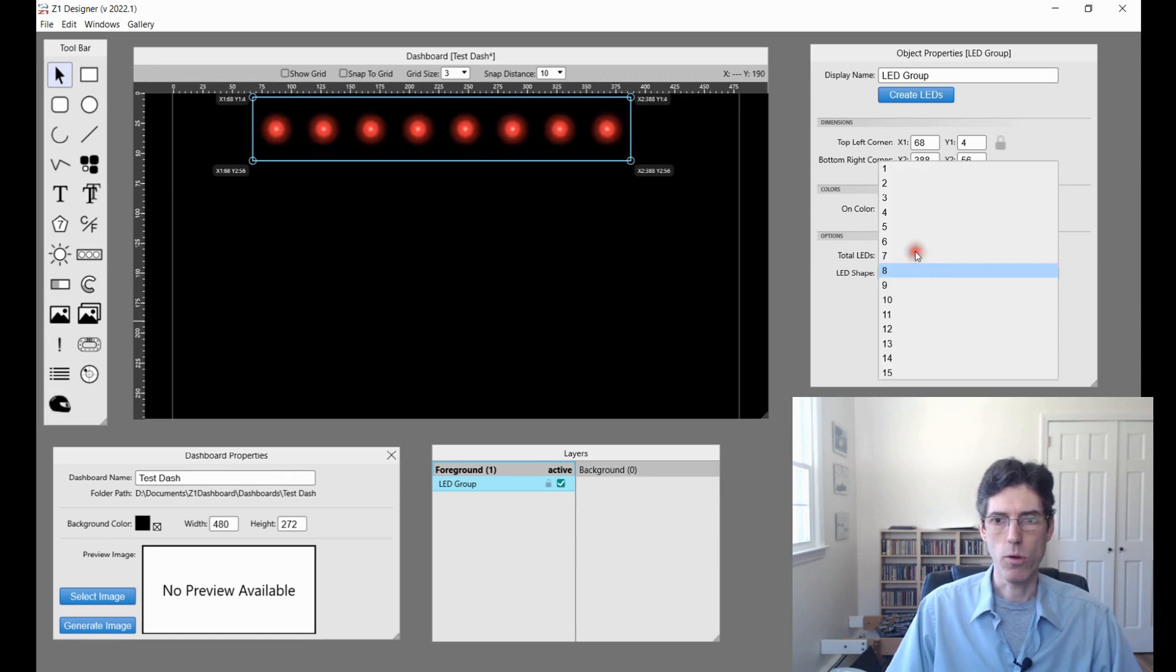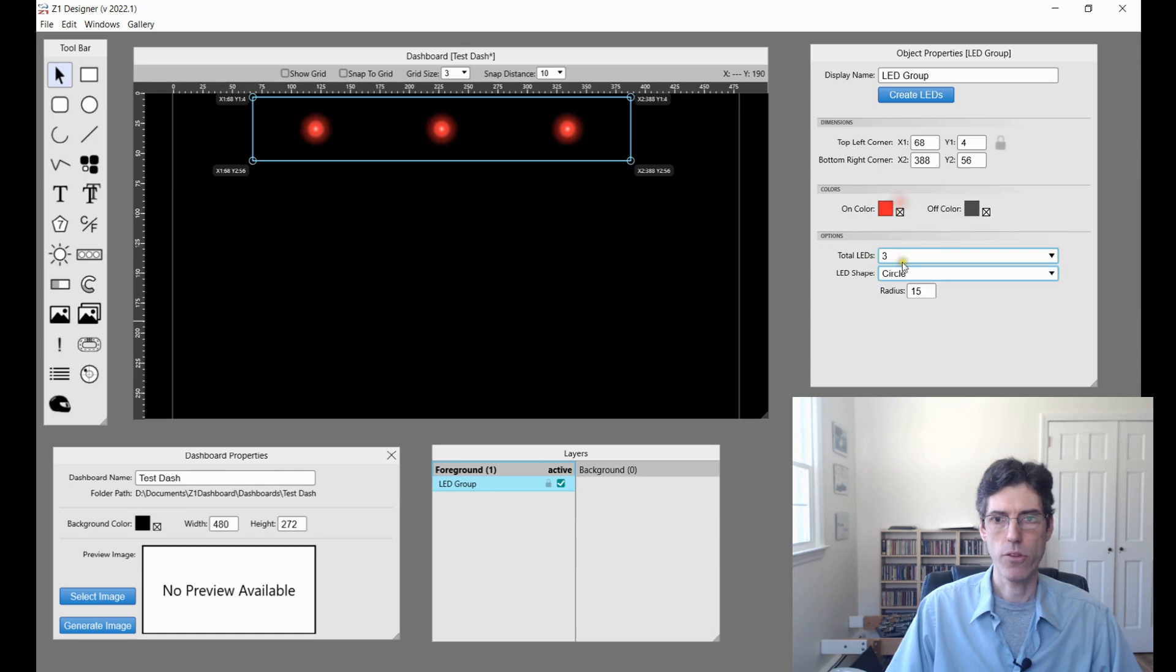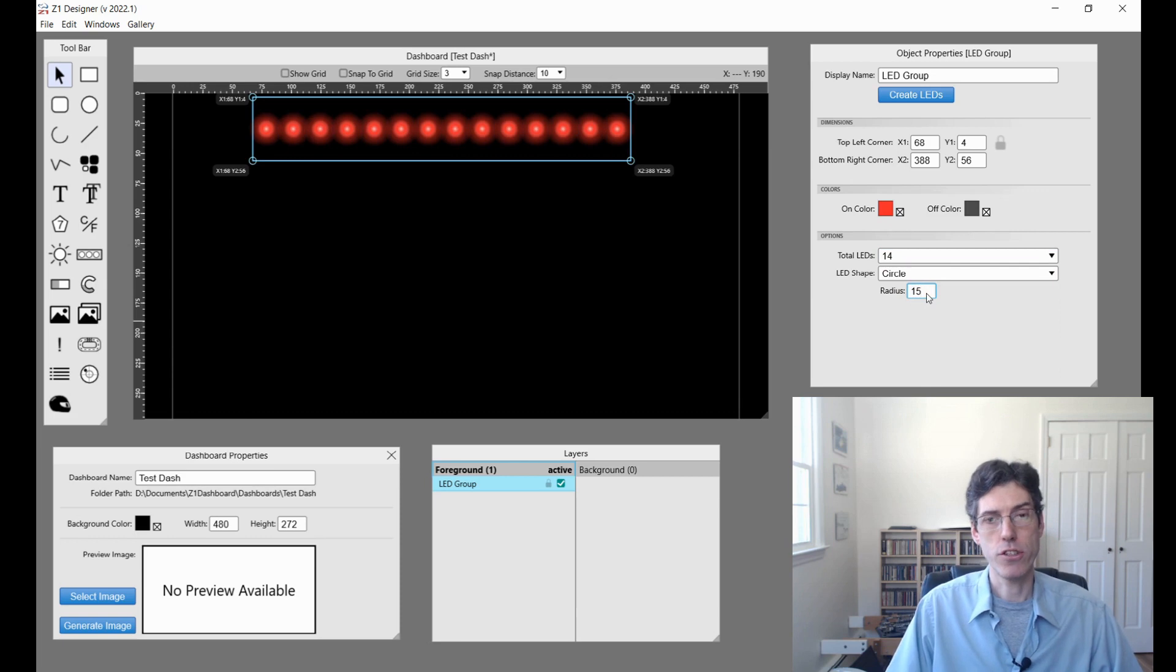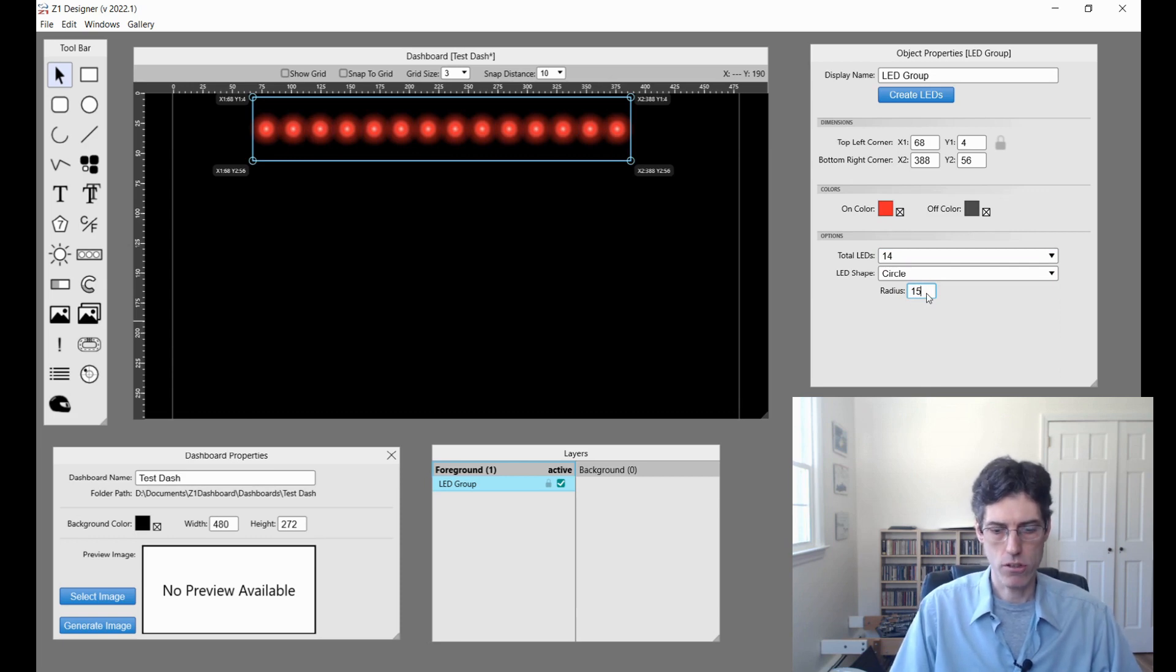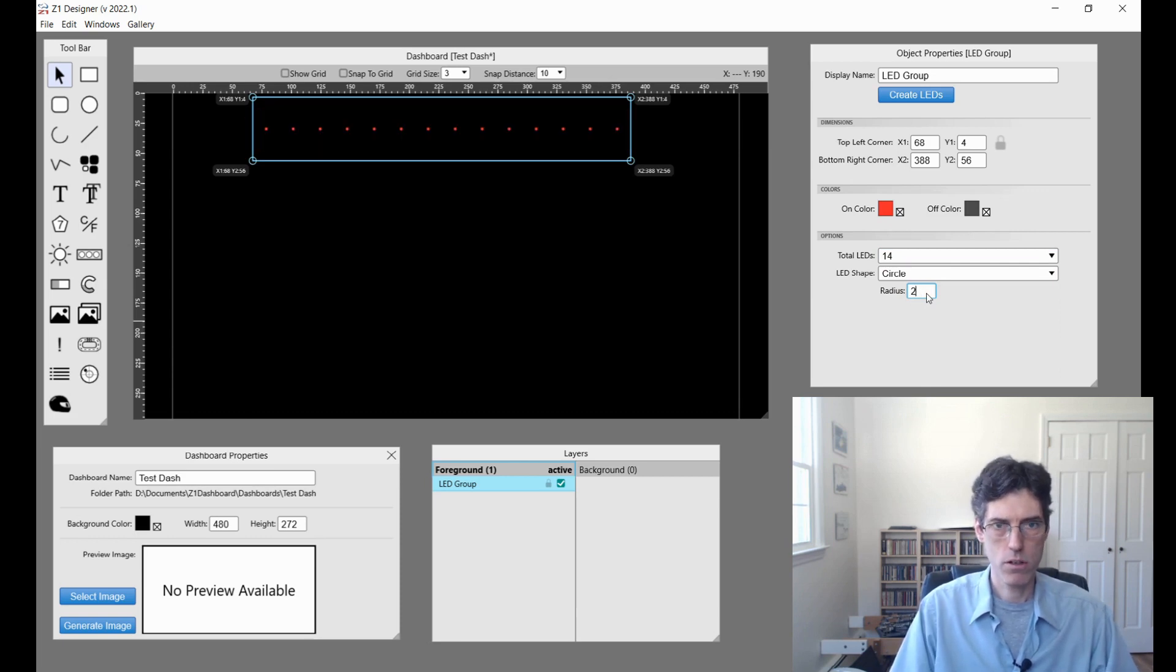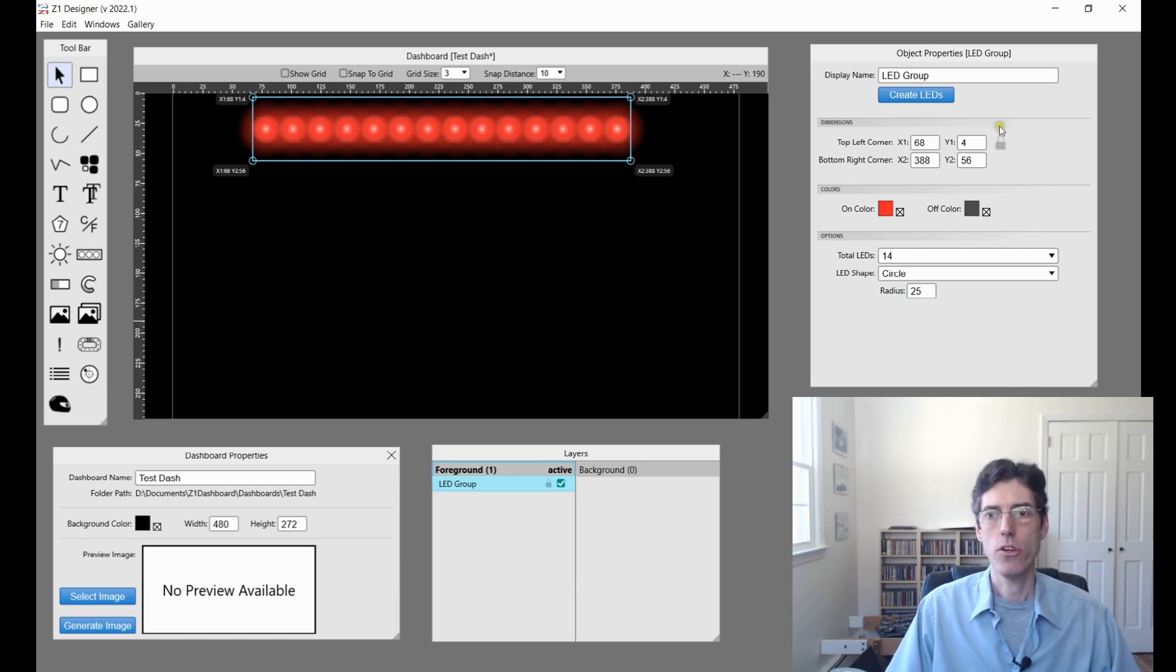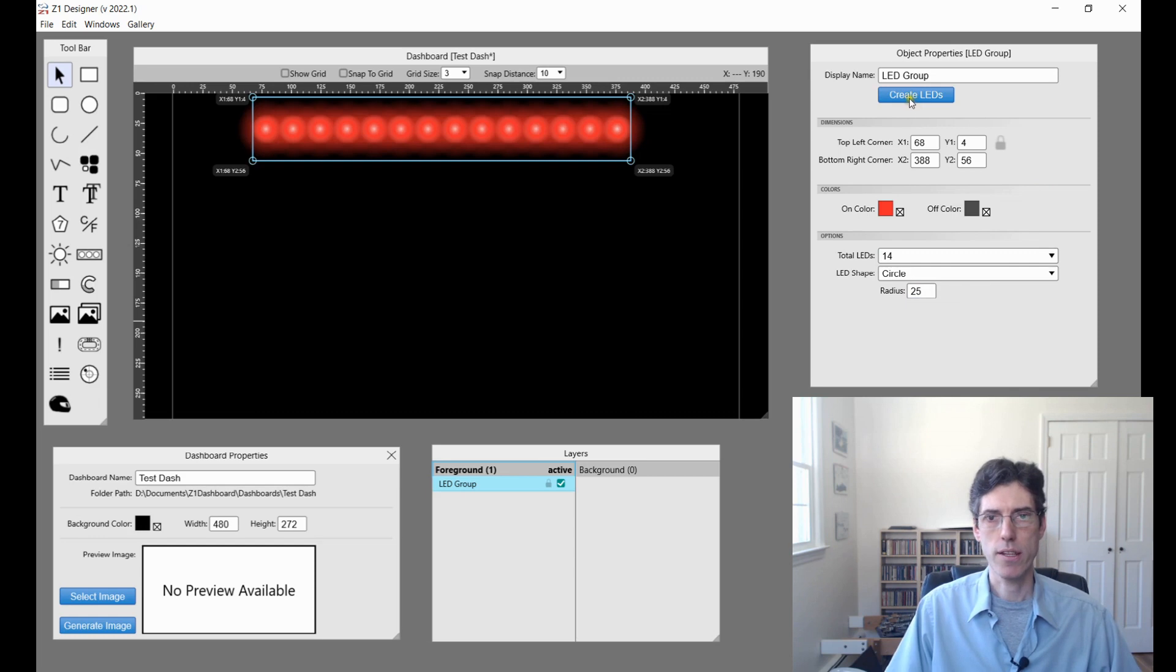I can choose the shape—are they circles or rectangles? And how many do you want? If you just want a few or if you want a whole load of them. And then the dimensions of the LEDs. So let's say this is too small, we can make them bigger, whatever we want to do.